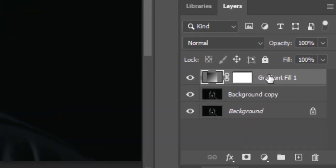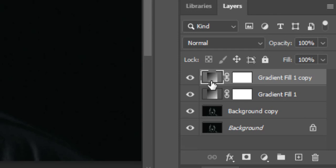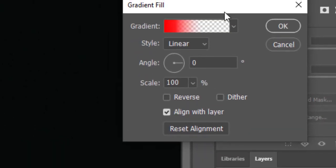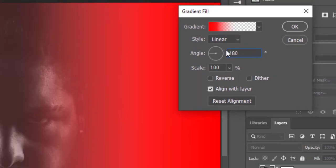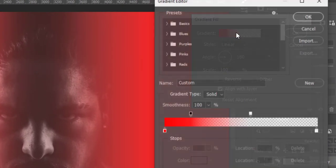Now while gradient layer is selected, press Ctrl plus J to make its duplicate. Now open gradient window from copy layer. Here increase the angle to 180 degrees so it will reflect to its right side. Open the gradient.